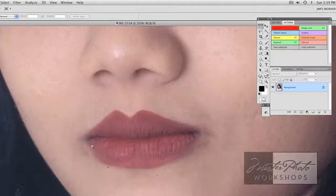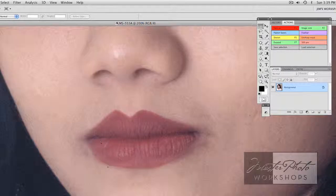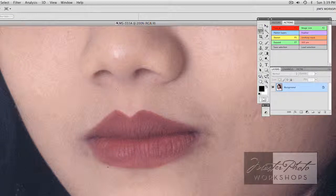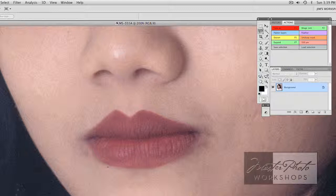So I'm going to work here at 200%. This time I'll click the lasso tool and I'm going to select the lips very carefully, moving all the way around.